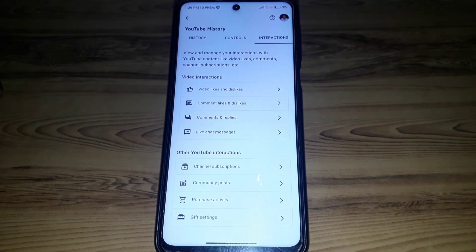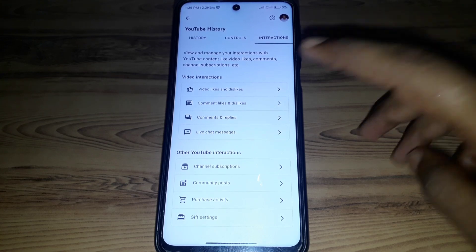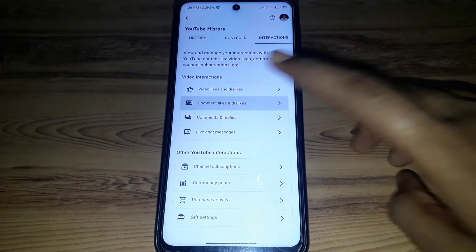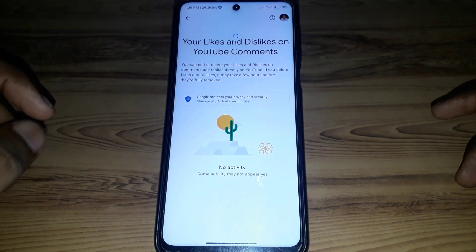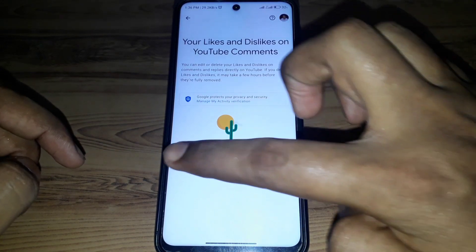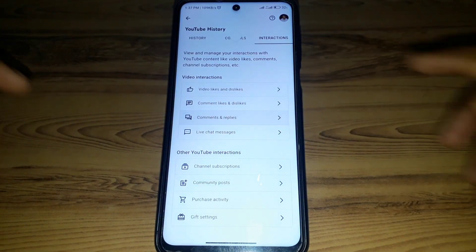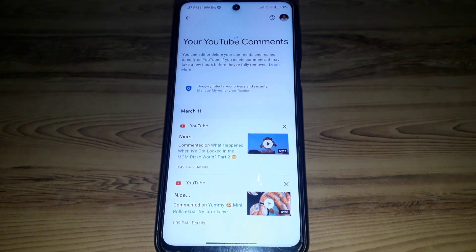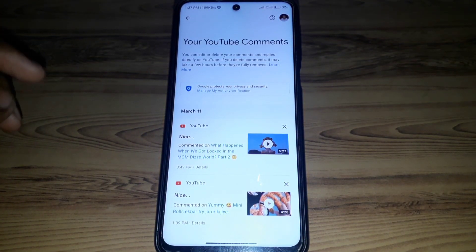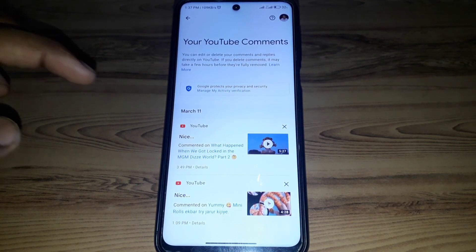All of your likes, dislikes, and comments will be here. If you click on Comment Likes and Dislikes you will not find anything, so go back and click on Comments and Replies.